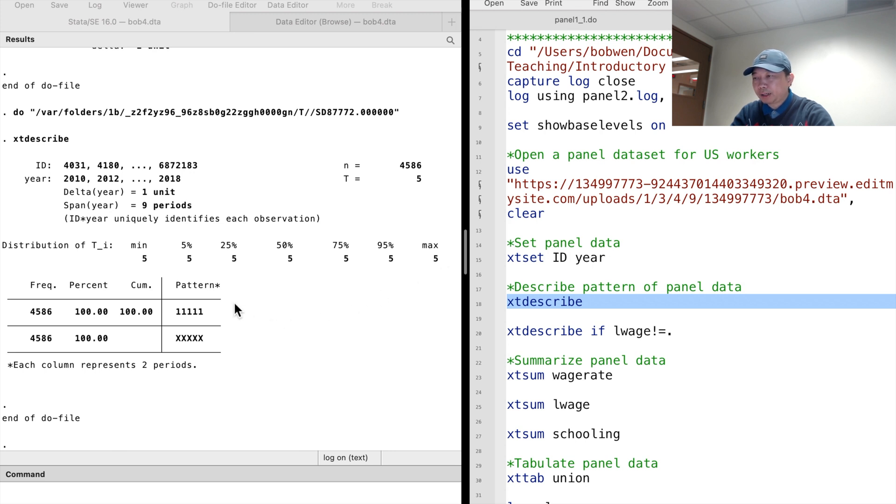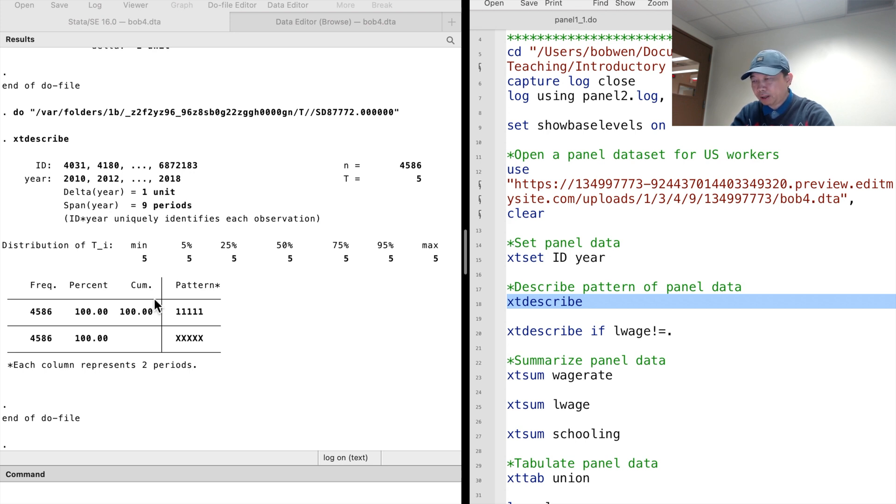The distribution of T_i tells us all workers are observed for five time periods. Next, we see the patterns of the data. Since it is a balanced dataset, all workers have five observations.